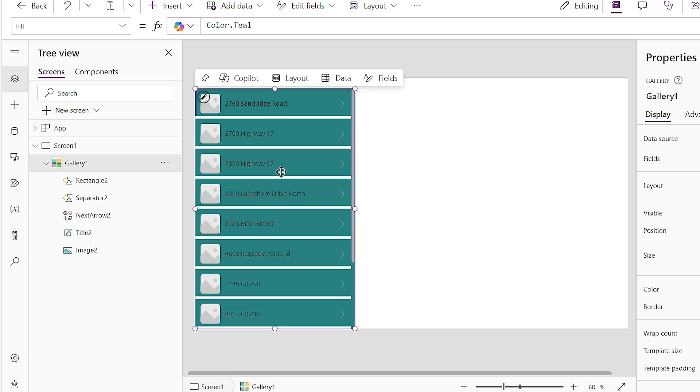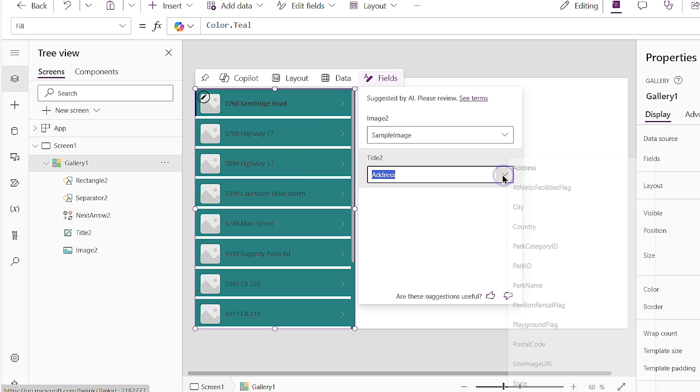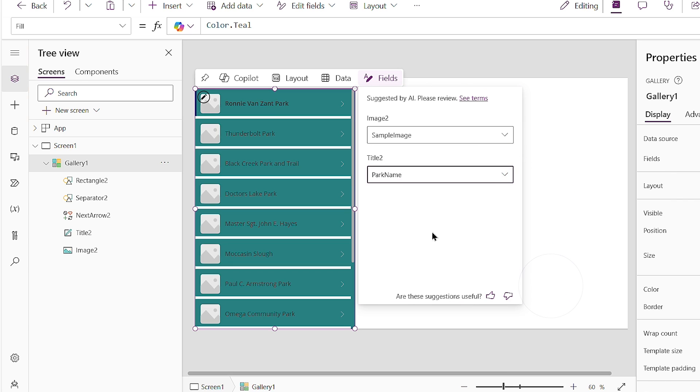Let me show you one of the easy ways to point your data to the values you want without having to write a formula. When you have the whole gallery selected, if you click on fields at the top, it says, your title is pointing to the address column on your data source. Is that what you want? Well, maybe I want the park name. So I'll choose park name here. And it writes and points to the park name column.